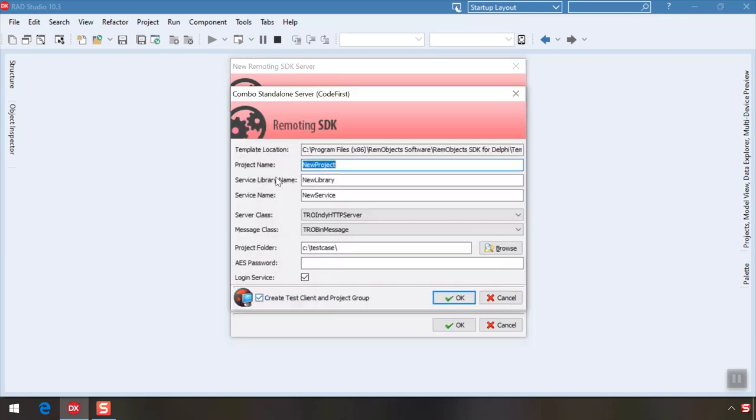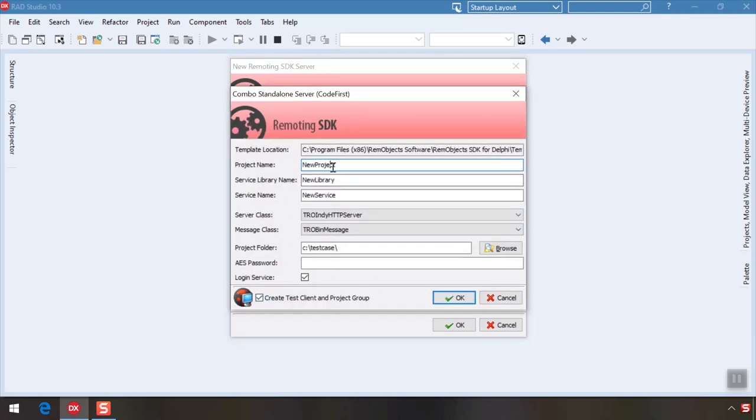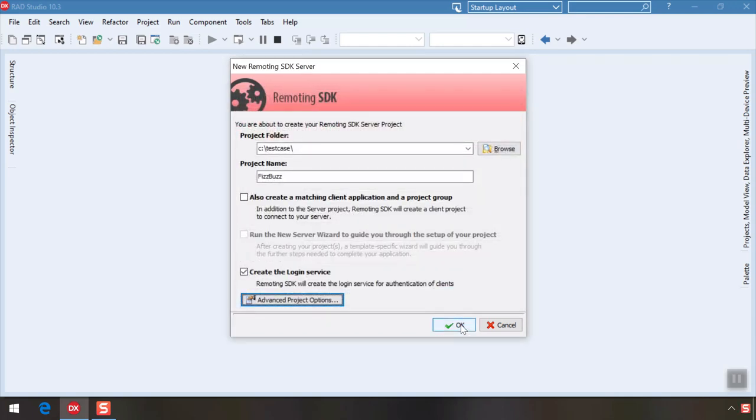Let's go to Advanced Project Options and set some names. We'll call it FizzBuzz. Disable the Client Project option for now and click OK twice to create the project.